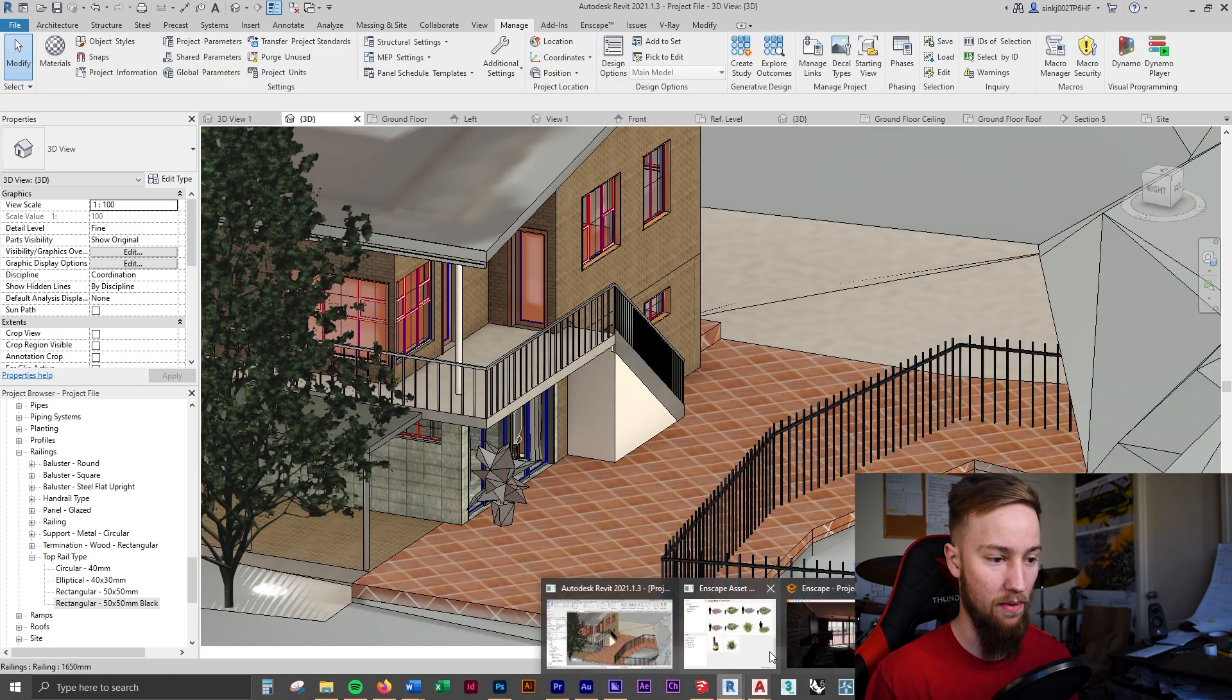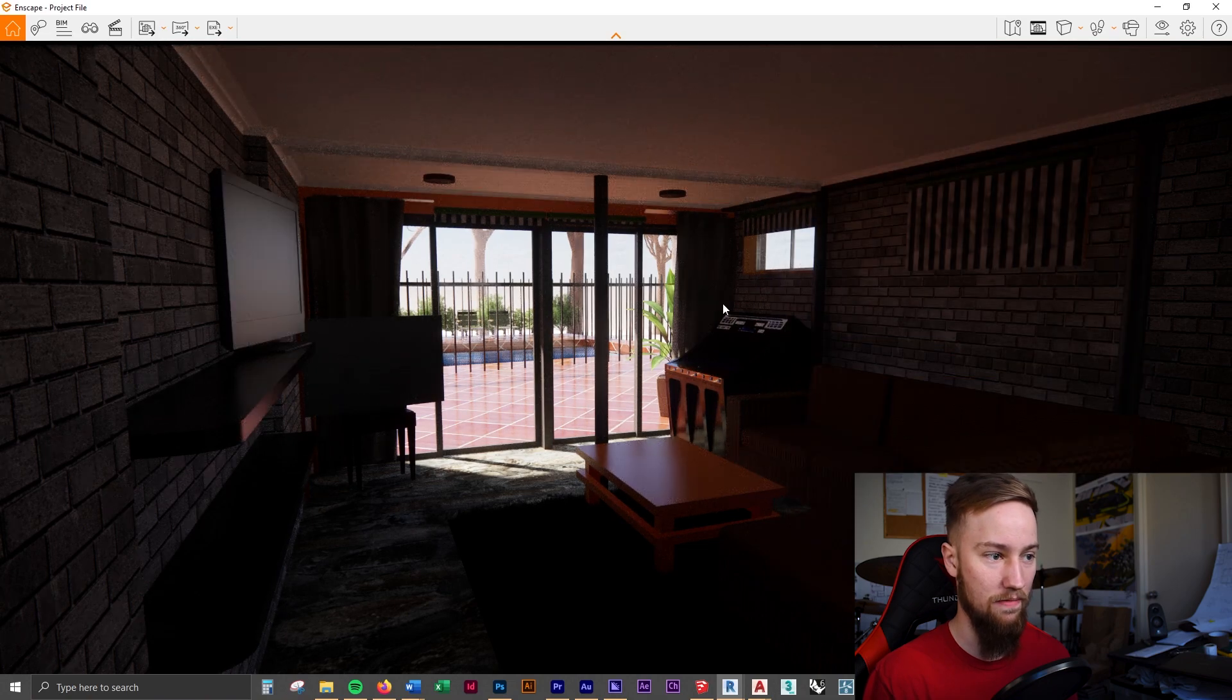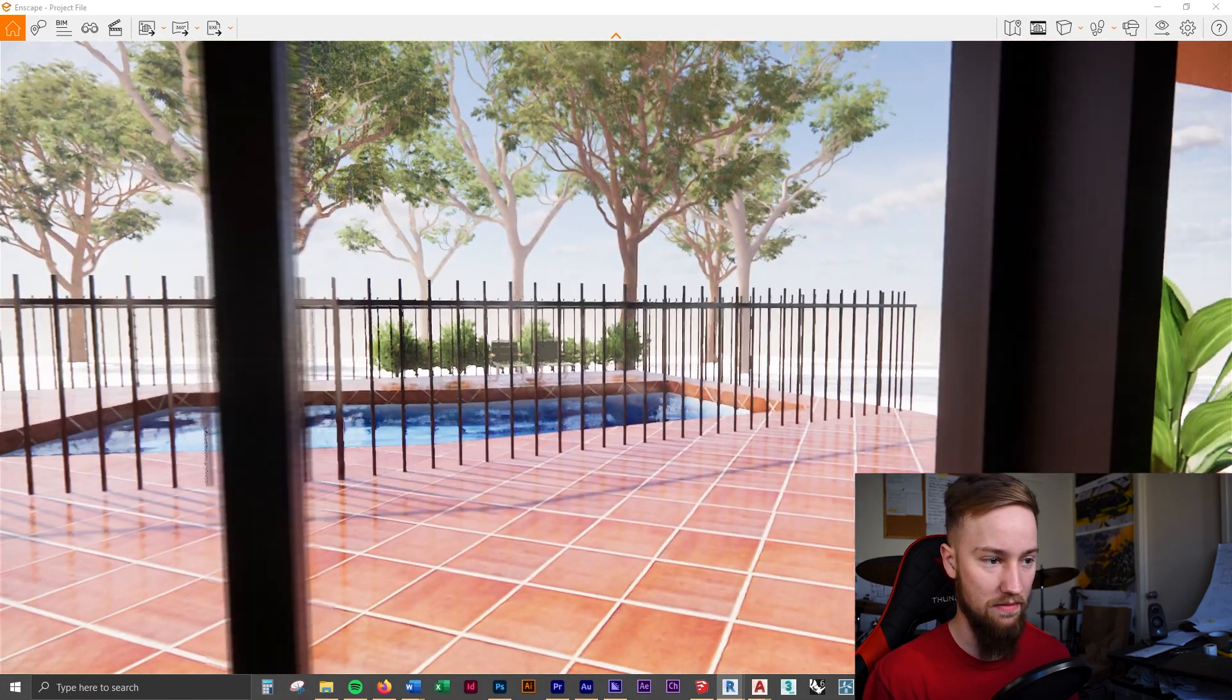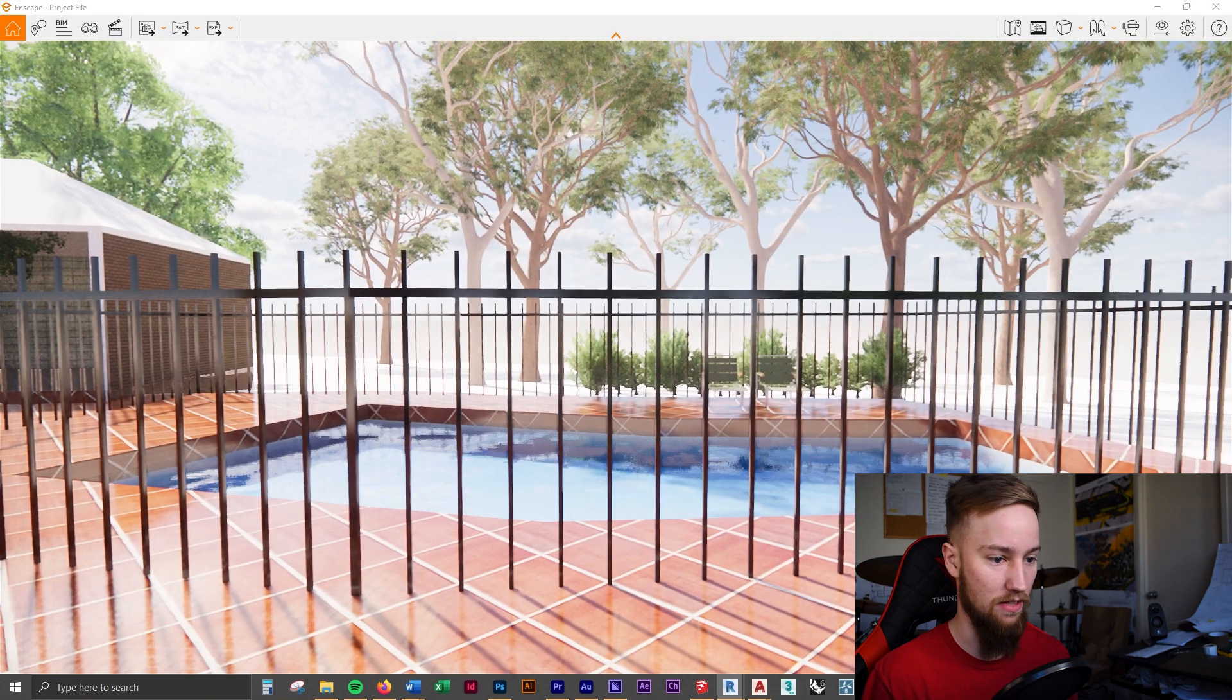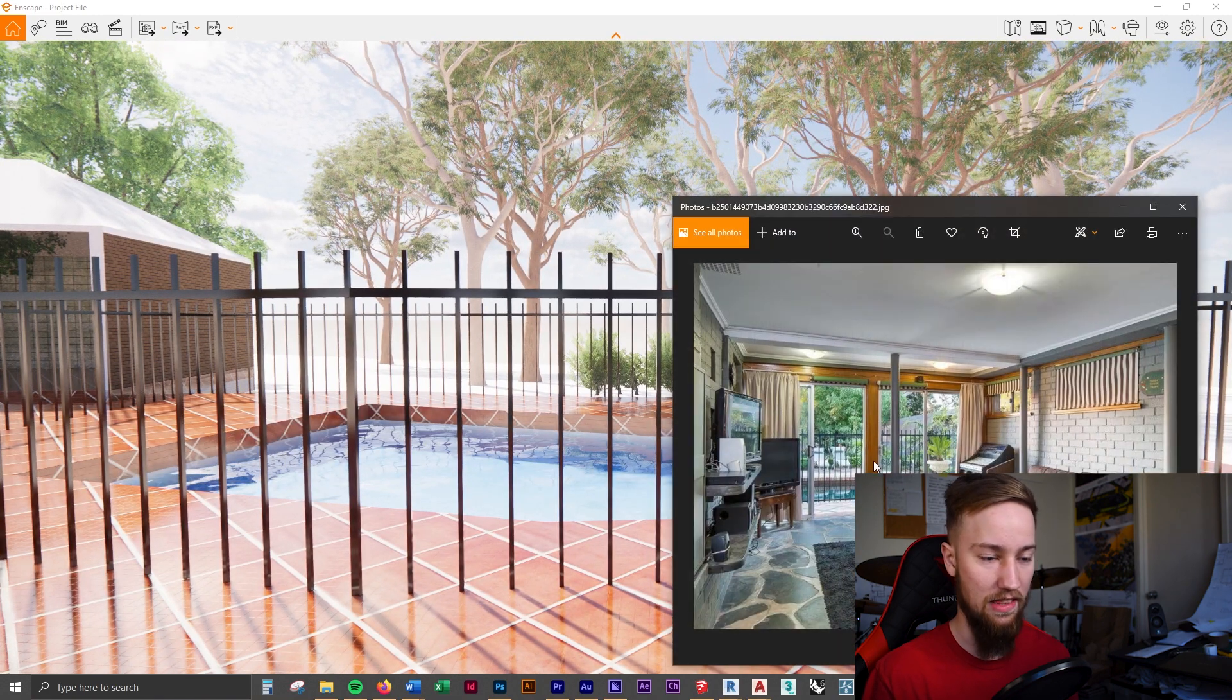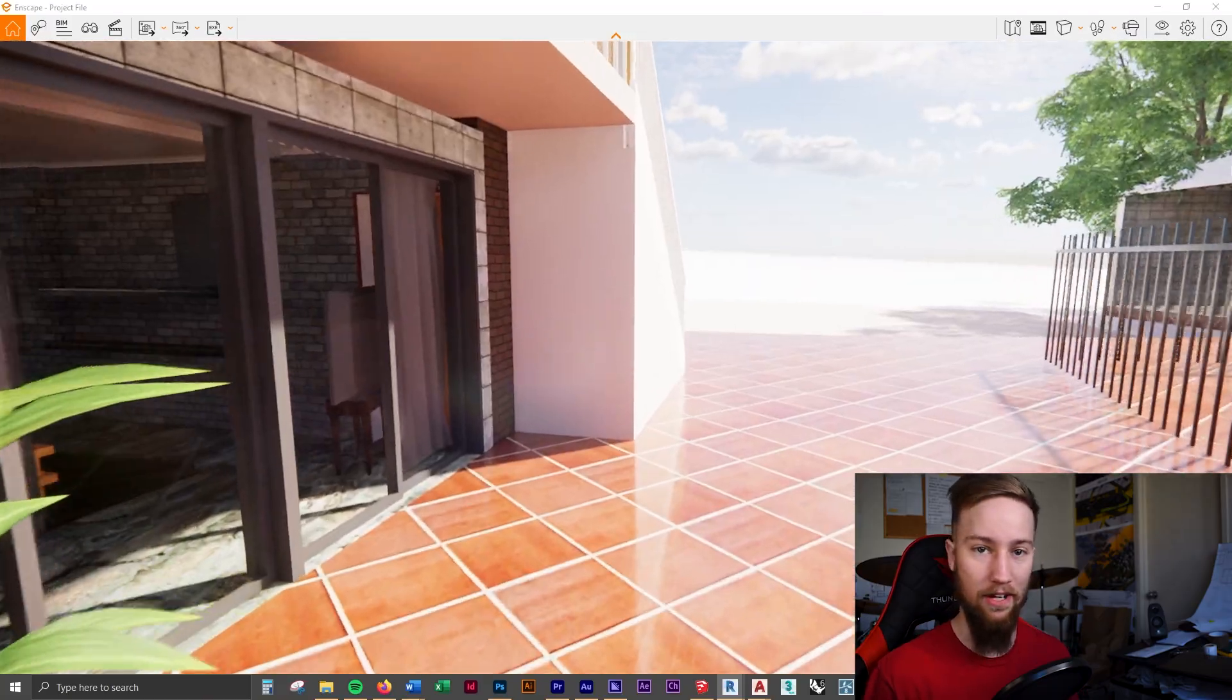So now if we were to go to Enscape you would see that that is now black which is awesome. So when we render this out it's going to look exactly like it does in the image here which is what we were going for.